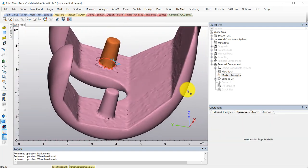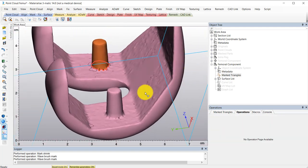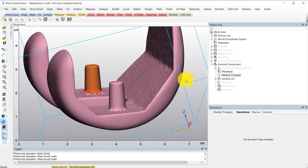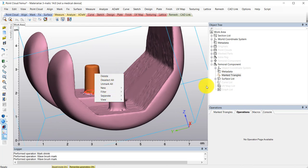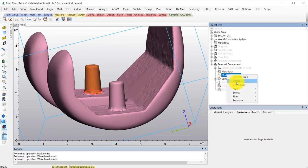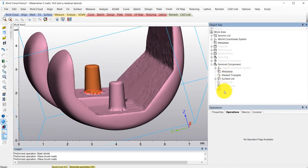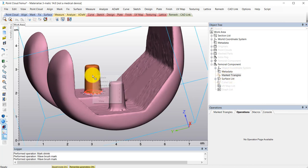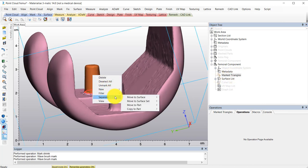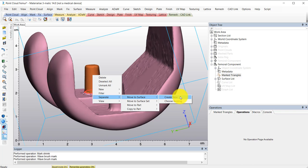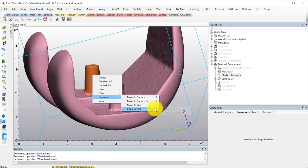So I'll go ahead and right mouse click either in the work area or on the marked triangles in the object tree. So I'll right click, separate, move to surface and create new. And that's how you can have some new surfaces. And you can see there are a few other options as well.